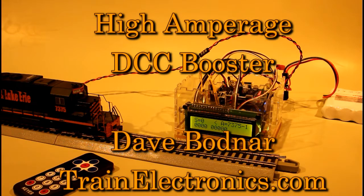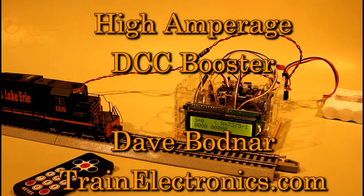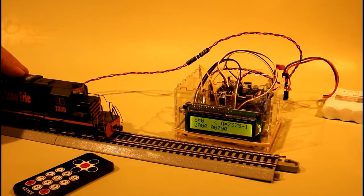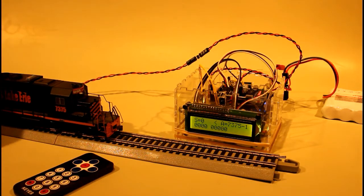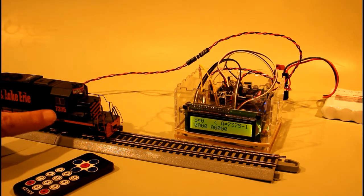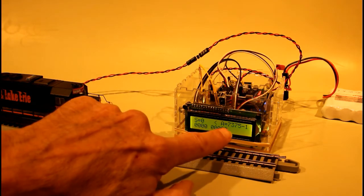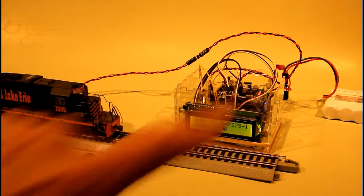Before we take a look at the DCC booster that I've built, I'd like to give a quick overview of the test station that I have set up here. This is a DCC powered locomotive, happens to be number 7375, which matches the 7375 here on the screen.